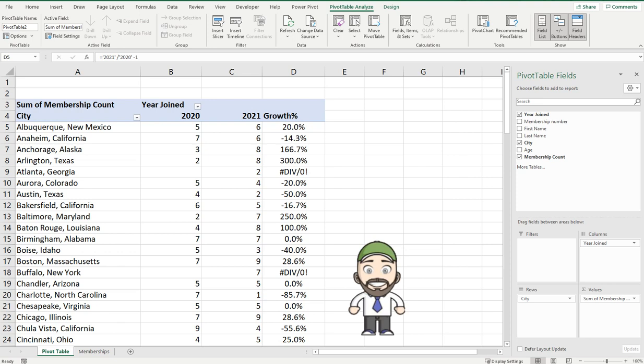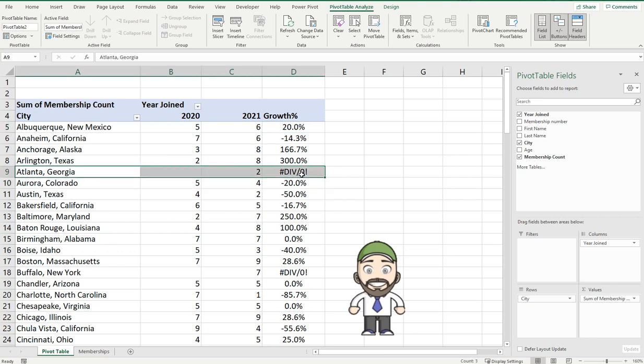Hey hey everyone, welcome back to the channel. Today I'm going to show you how to handle errors or deal with errors in pivot tables.